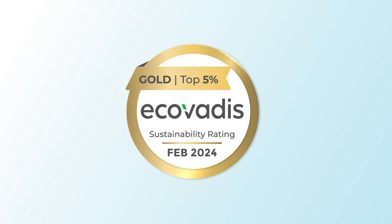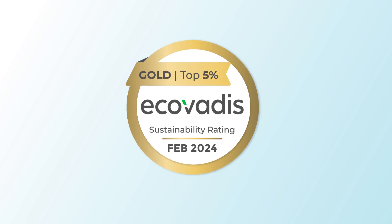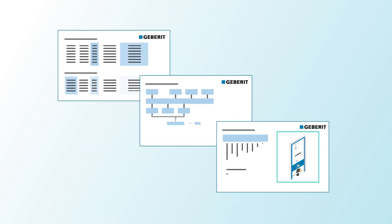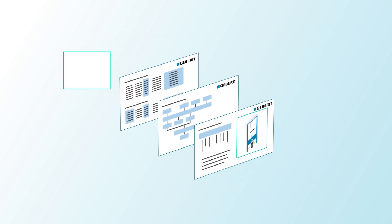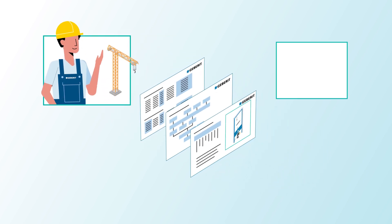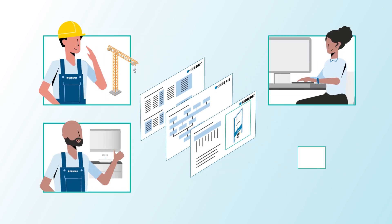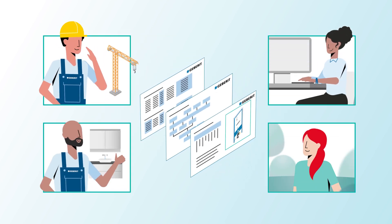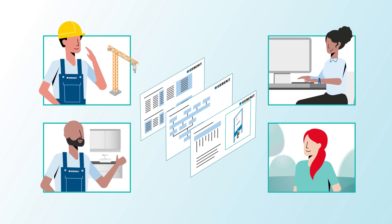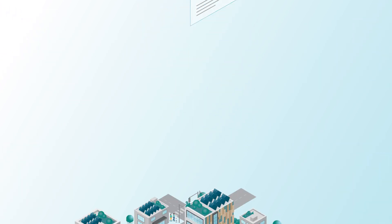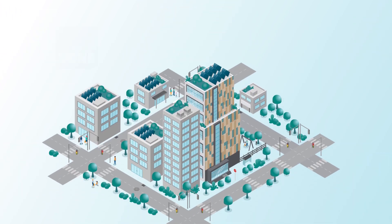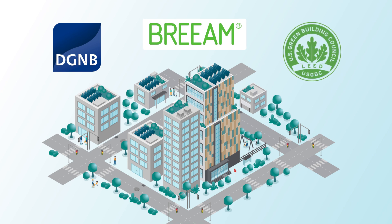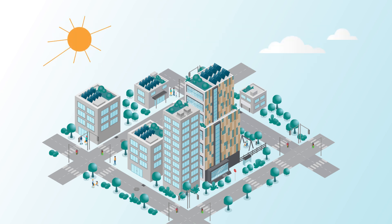This is evidenced by external evaluations. The transparent environmental product declarations of Geberit products help builders, architects, installers and customers make environmentally conscious decisions. This way, we can contribute to sustainable construction.